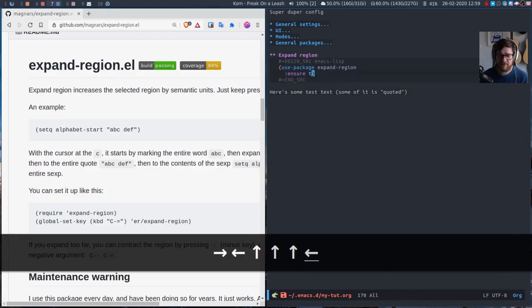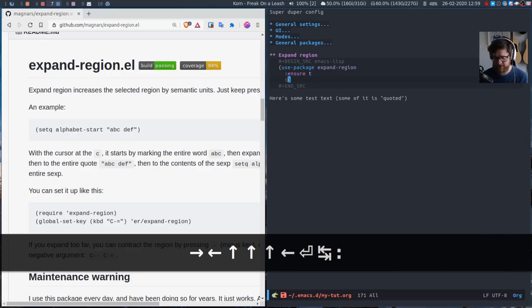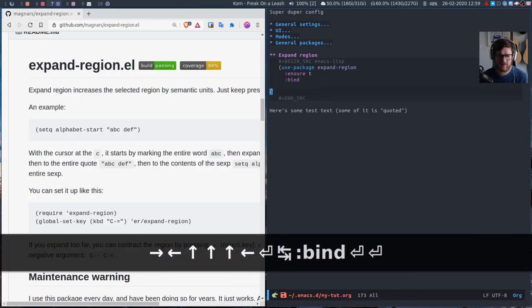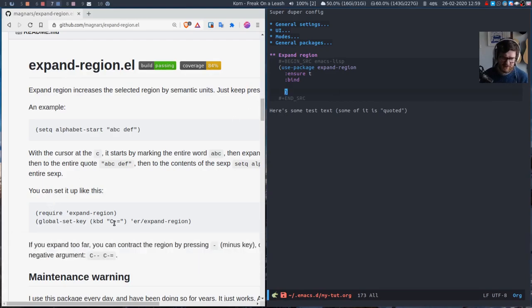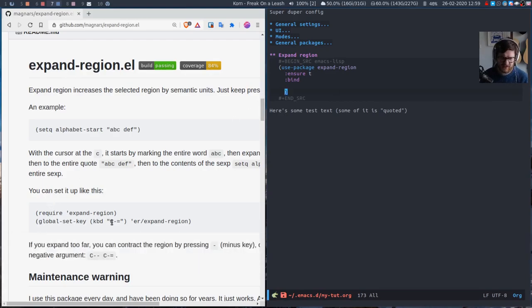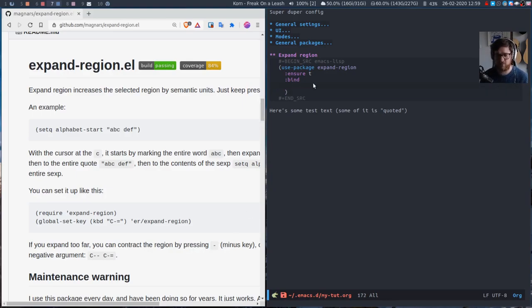So that's working. But obviously we want to bind it to something, we want to make it easier to do. In the documentation you'll see that the example says to assign it to ctrl equals, and then they also say if you want to contract the region you can do minus as well. And that is what I did.